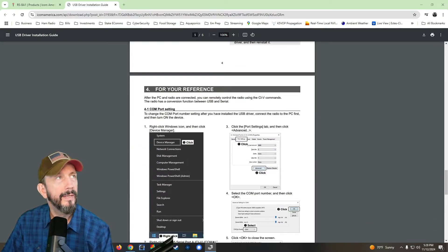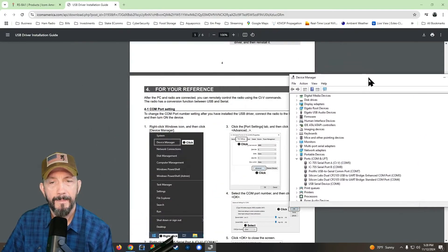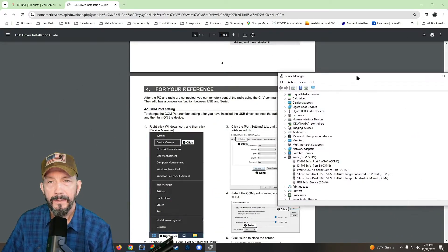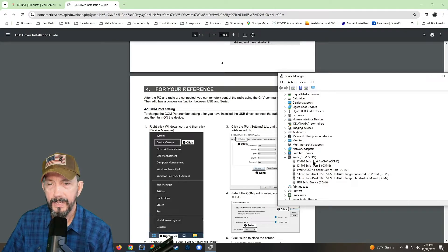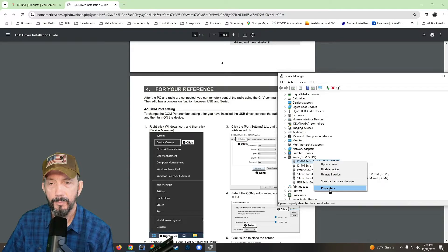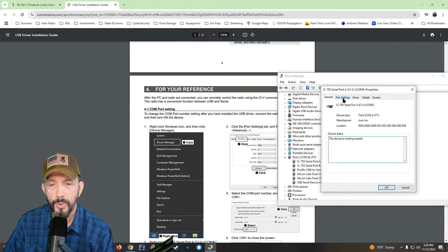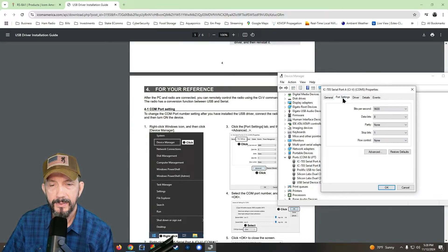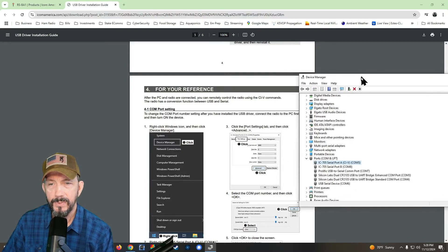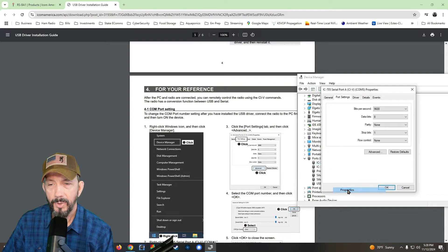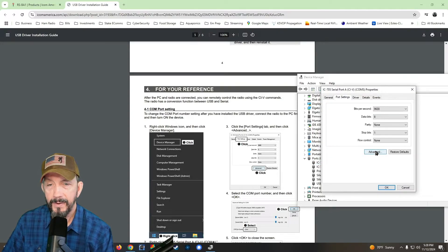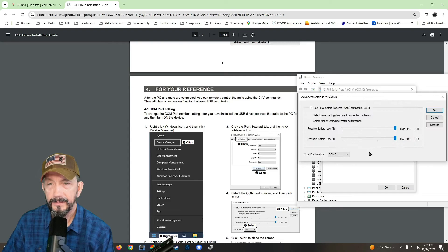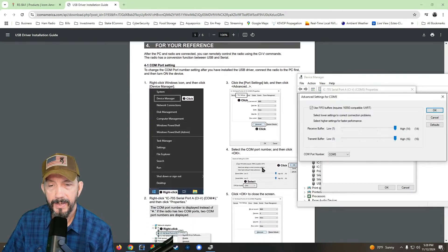And then I guess I'll bring it back down. And then what we're going to do is we're going to right click on that CIV com five. We're going to go to properties and under properties, we're going to go to port settings. Let me move this a little bit. Just lost it. Properties port settings.